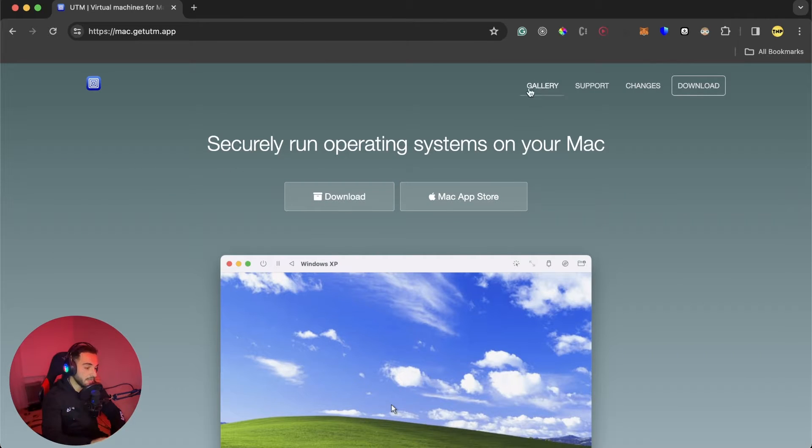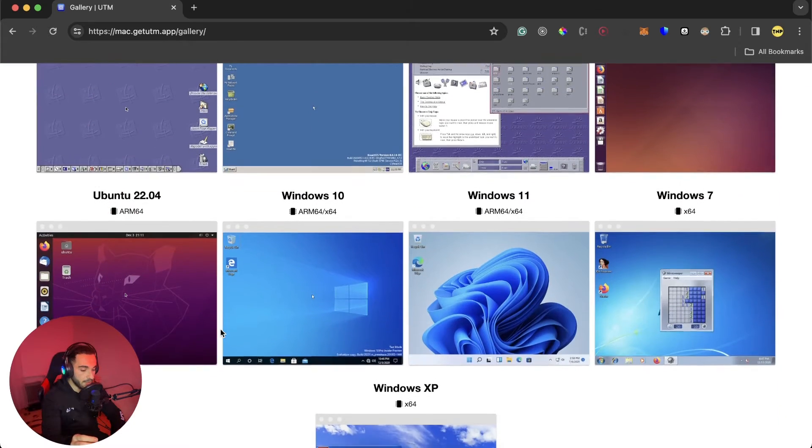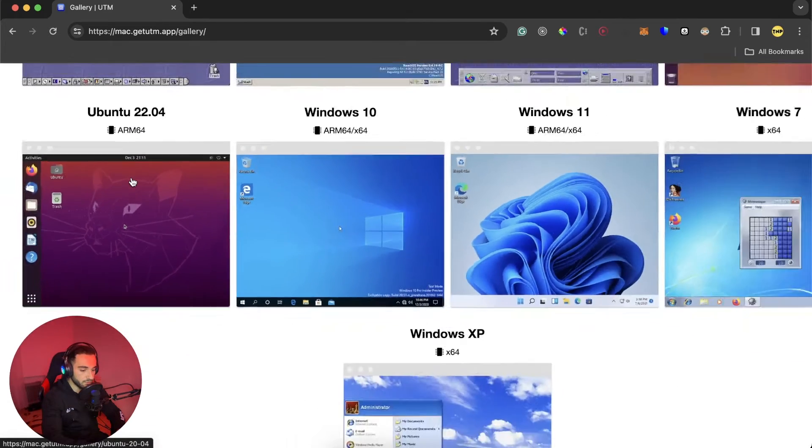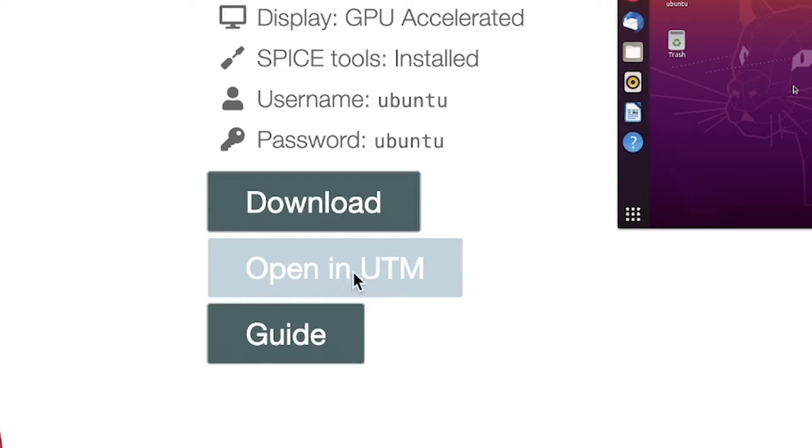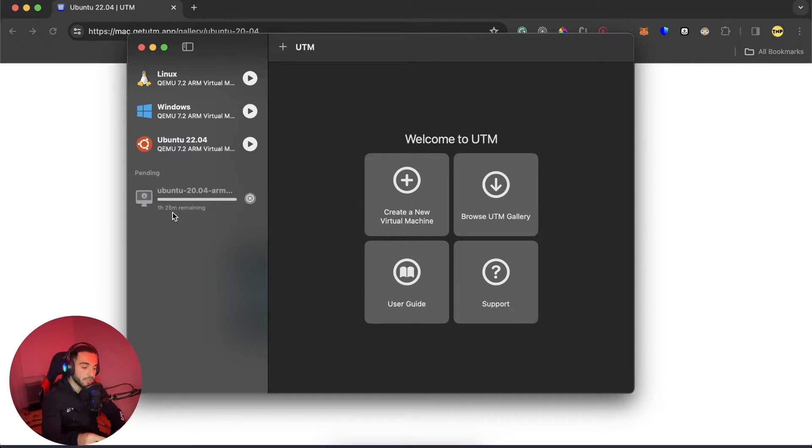Go back to the website and click on gallery. Scroll down and find Ubuntu. Here is 22 version. Then here click on open in UTM and click on open UTM. Here it will start to download the virtual machine. It will take some time. It's about three gigabytes.